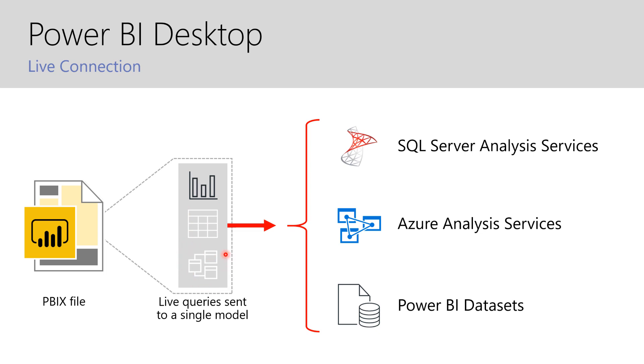The one thing you can add on top of this model though as I've already discussed is report level measures and that is the report that I have built that can be extracted out of these PBIX files that you have and have either built or have taken over as a developer. So now with this context let's go ahead and hop into Power BI and get started.